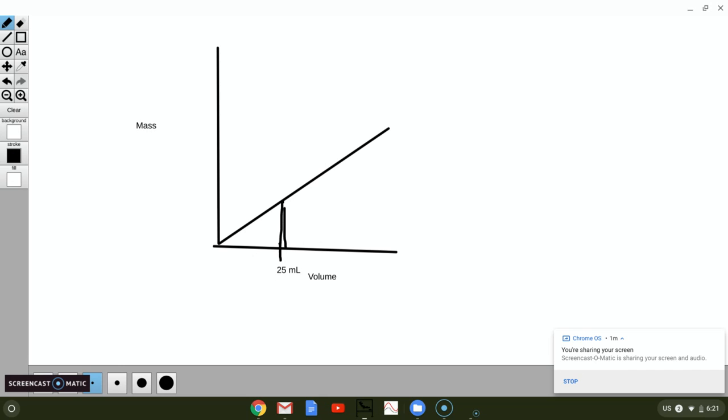Pretend that's going straight up right there to the graph, and then you would go over to the mass and then you would read whatever the mass says it is over there.